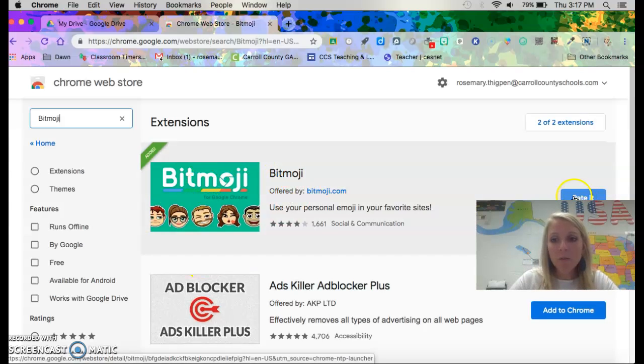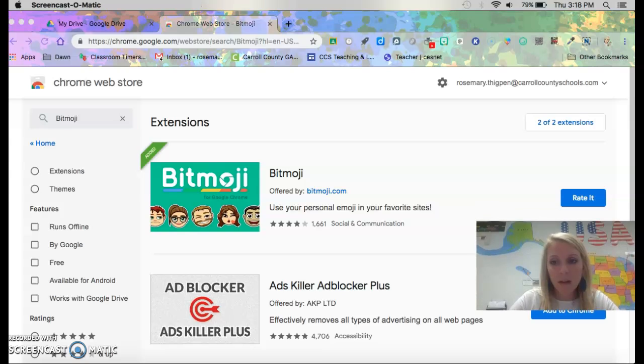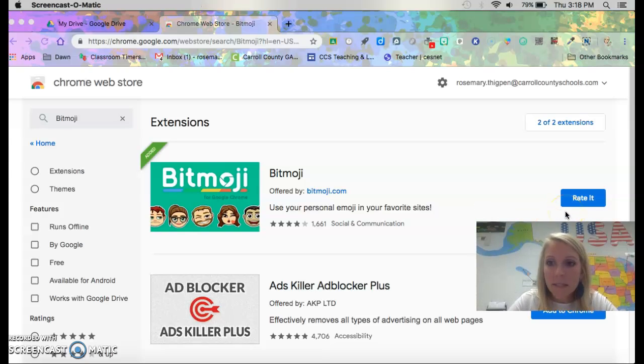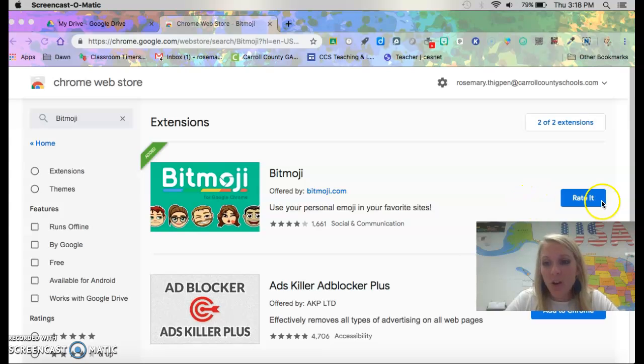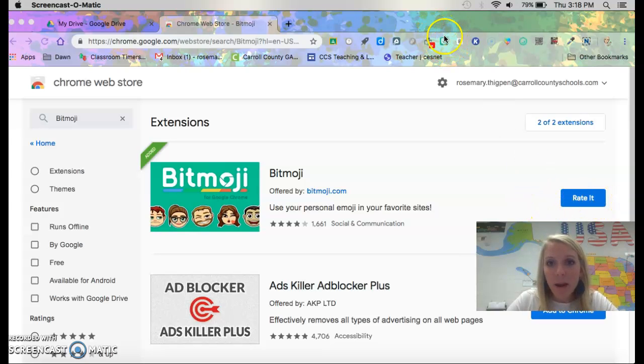Mine says rate it right here. Let me move my video. It should say add to Chrome. Once it does that it's gonna pop up right here.